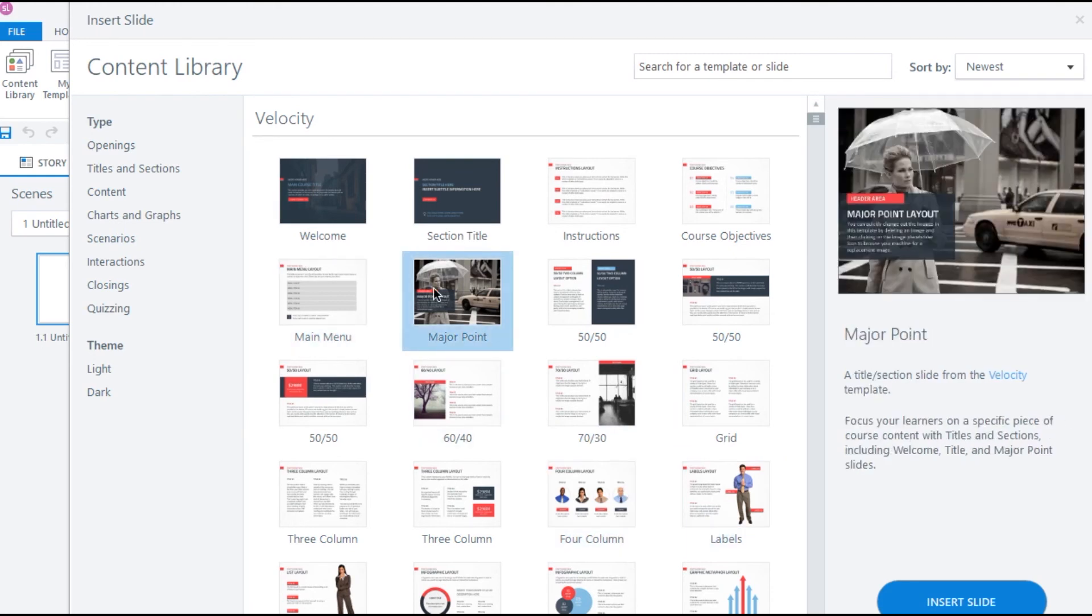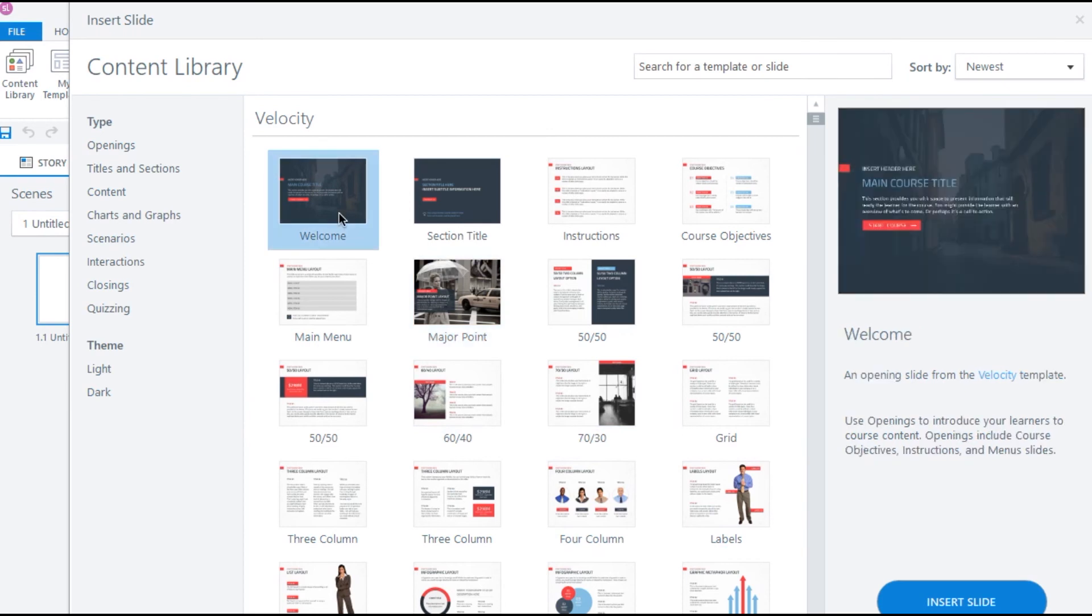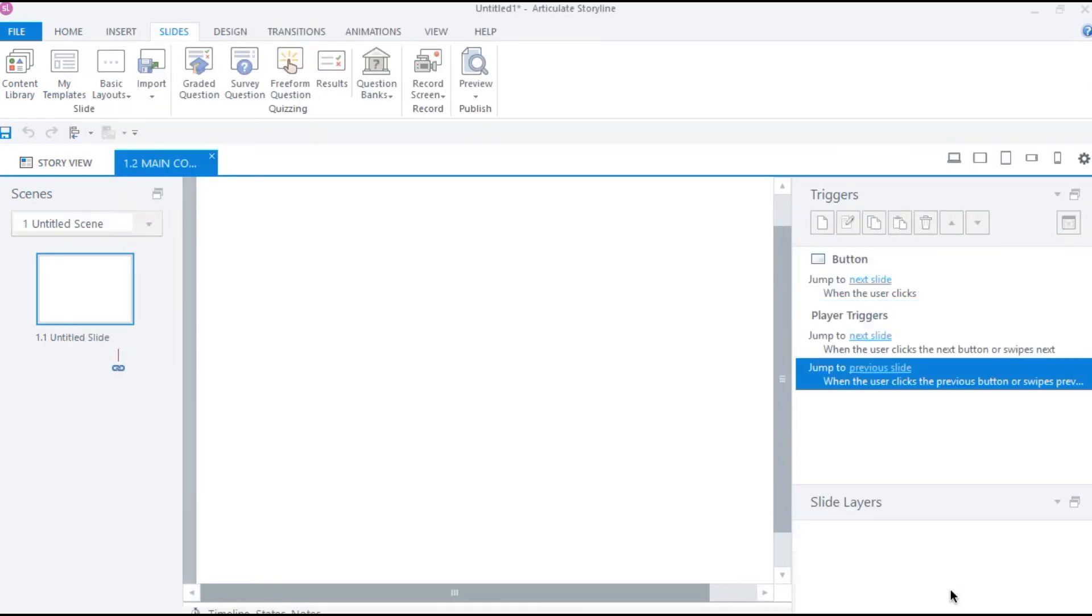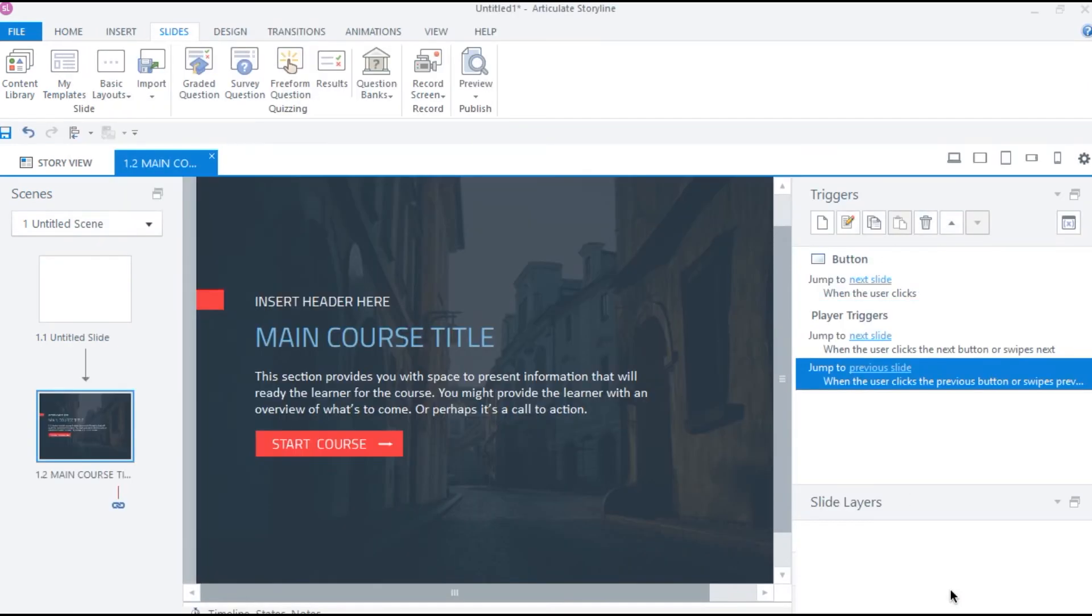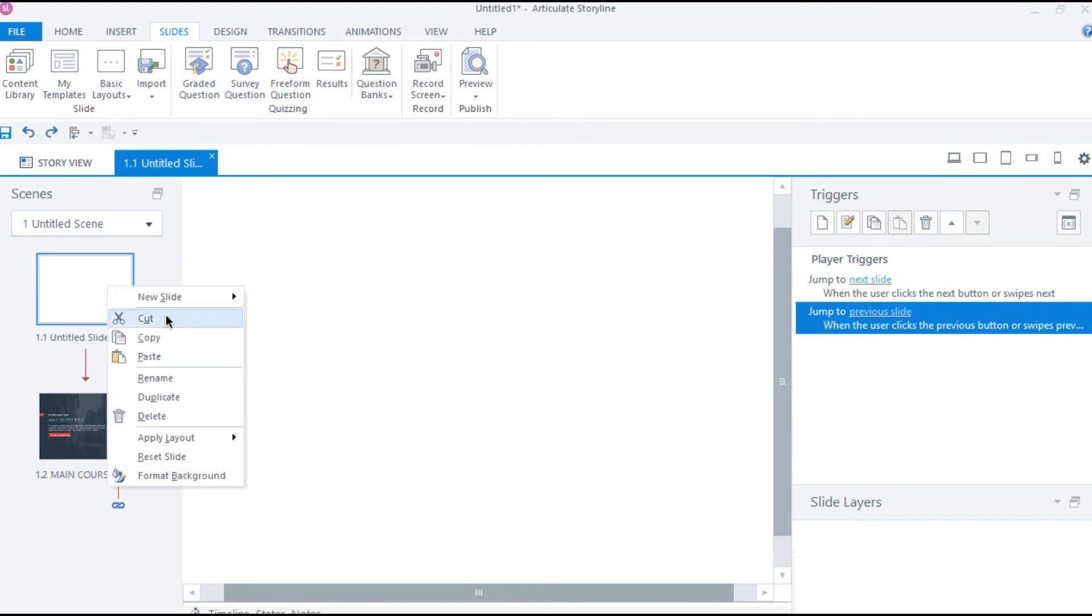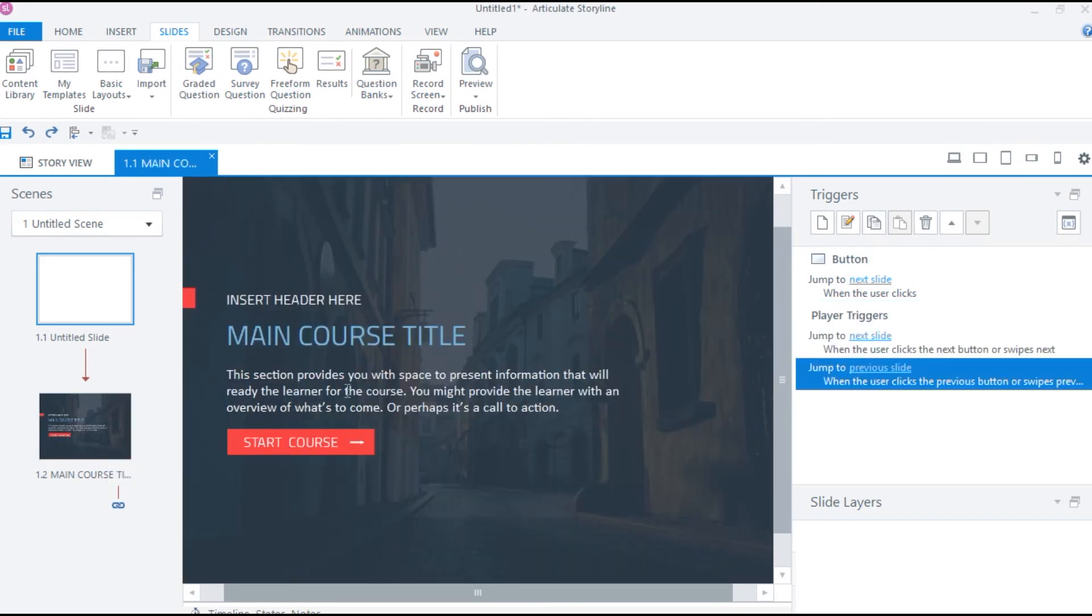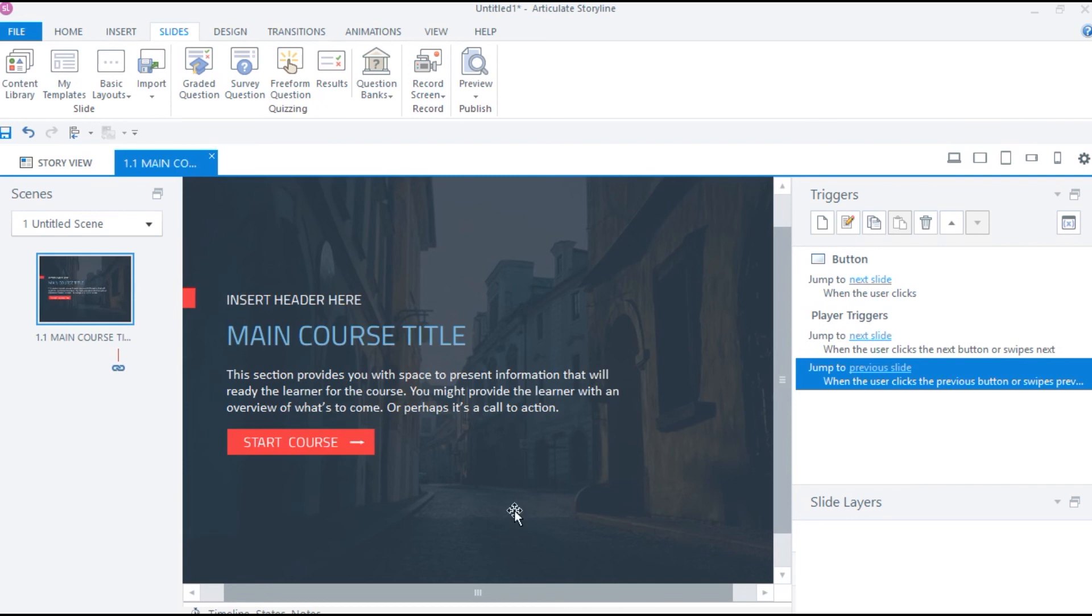Here I need a welcome screen for my course. I think this layout looks good enough for a welcome slide. So let's go ahead and insert this in our project. Let me delete this blank slide here quickly. Now we have a slick looking welcome screen.